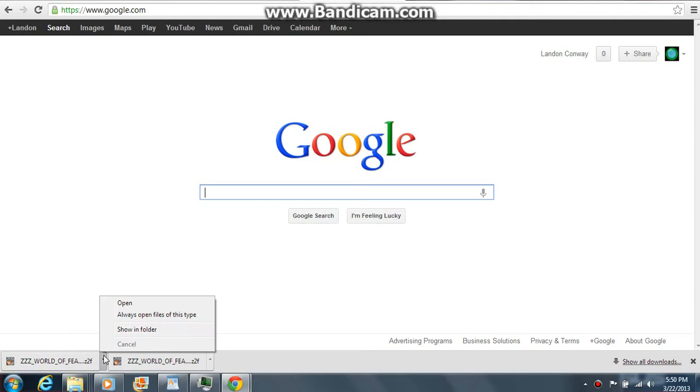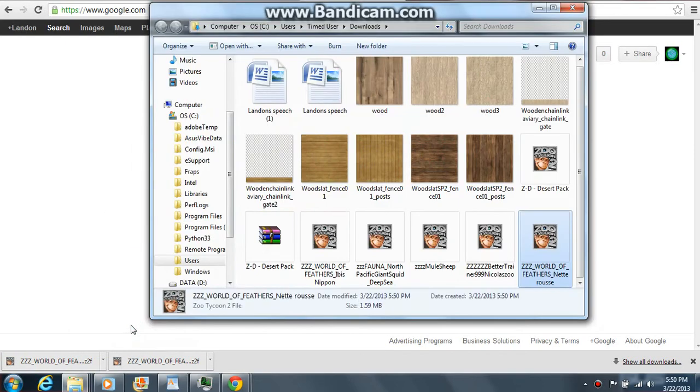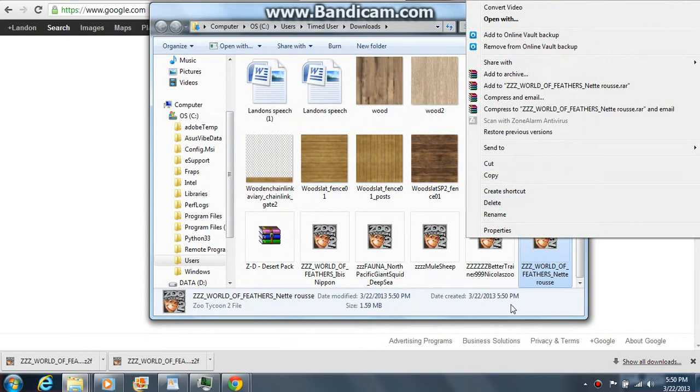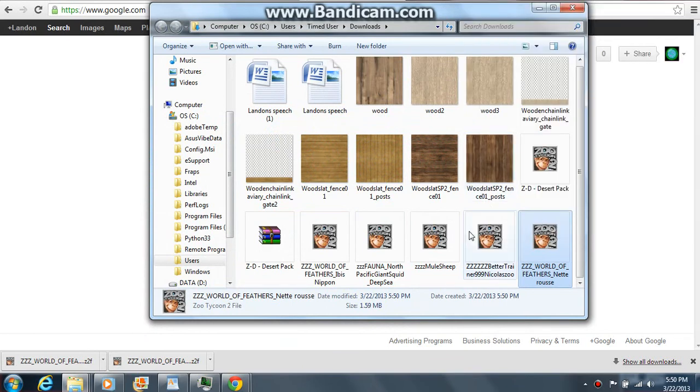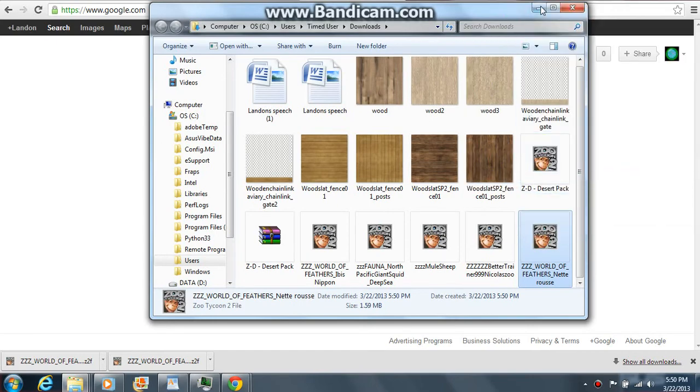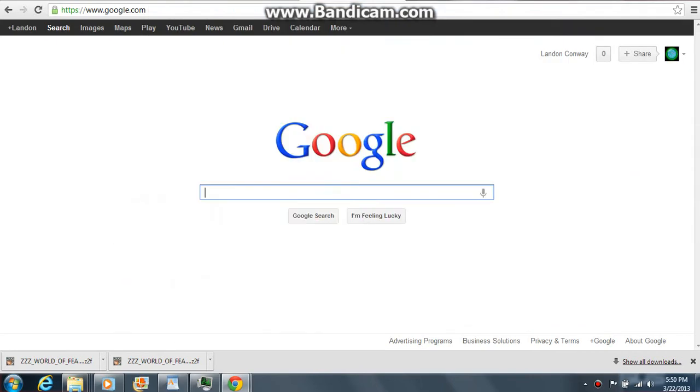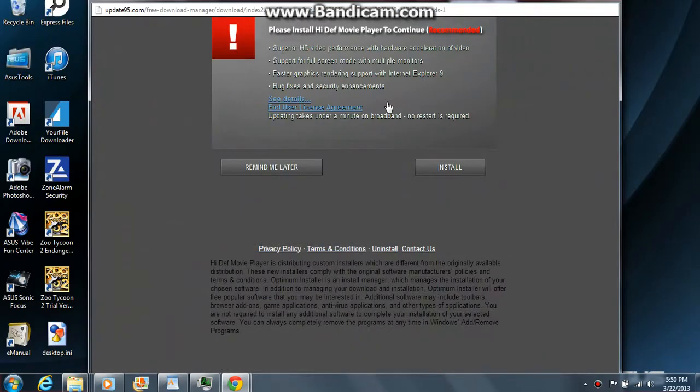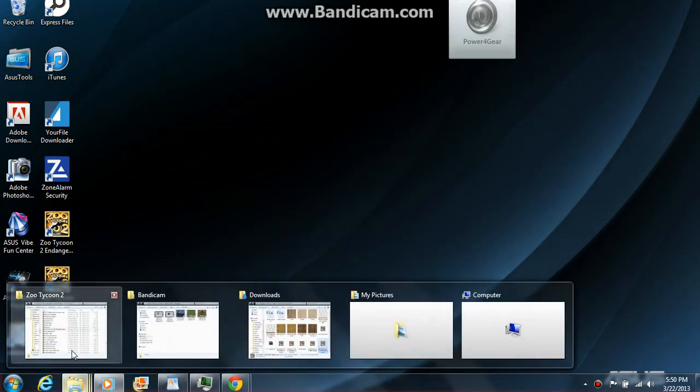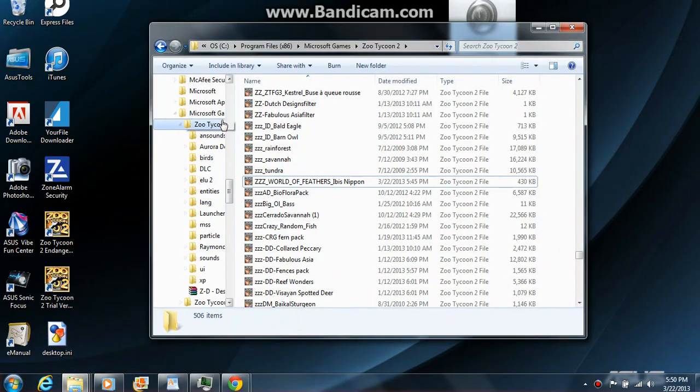Now that it's done, just click 'show in folder' and right here you'll have your download. Click copy, and then all you do after that is go to Zoo Tycoon 2.